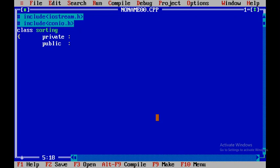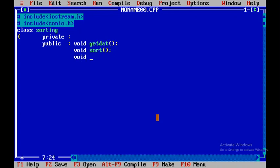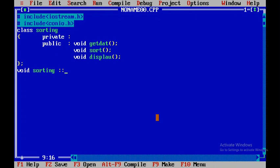Within the public section I will have three member functions: void getData, then one more member function called sort, and one more member function called display. After that I will close the class and start writing code for each member function. First I will write sorting, then the scope resolution operator, followed by getData.